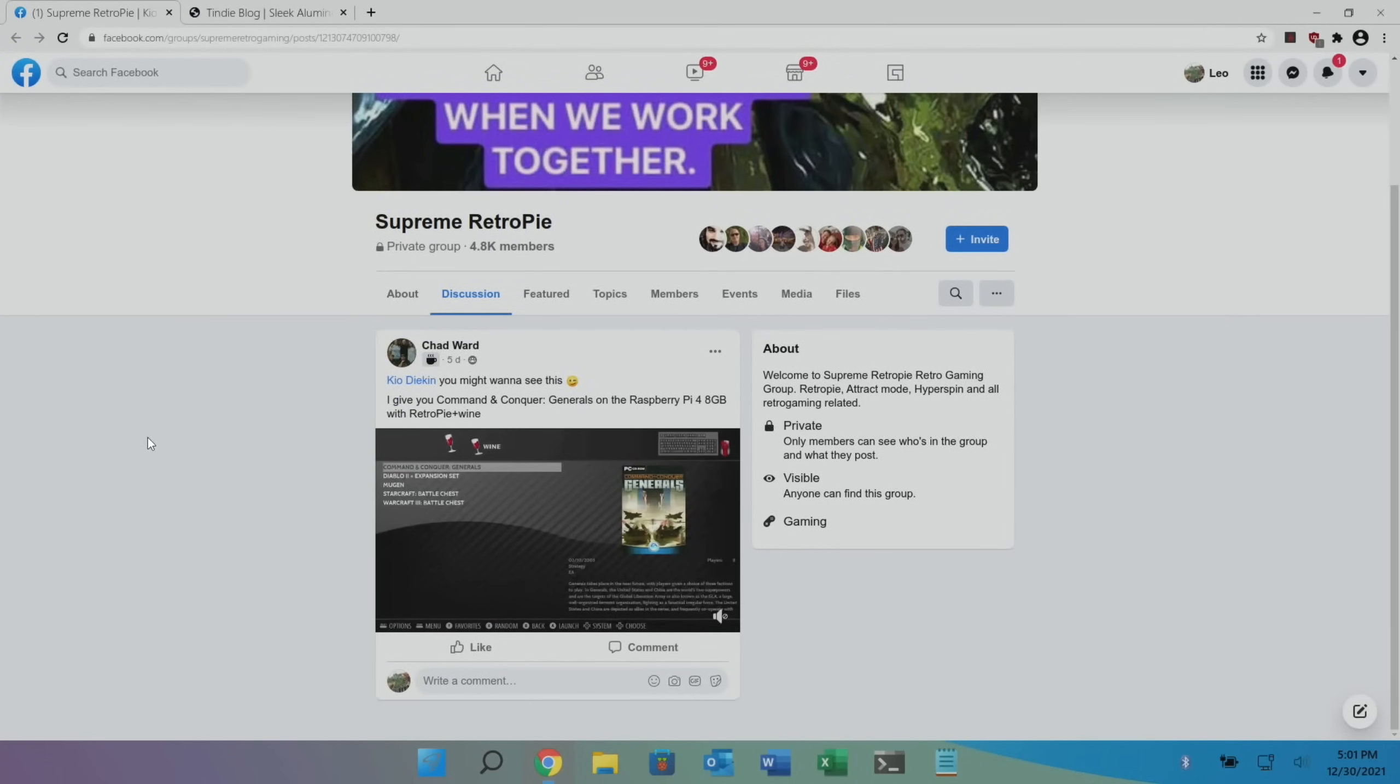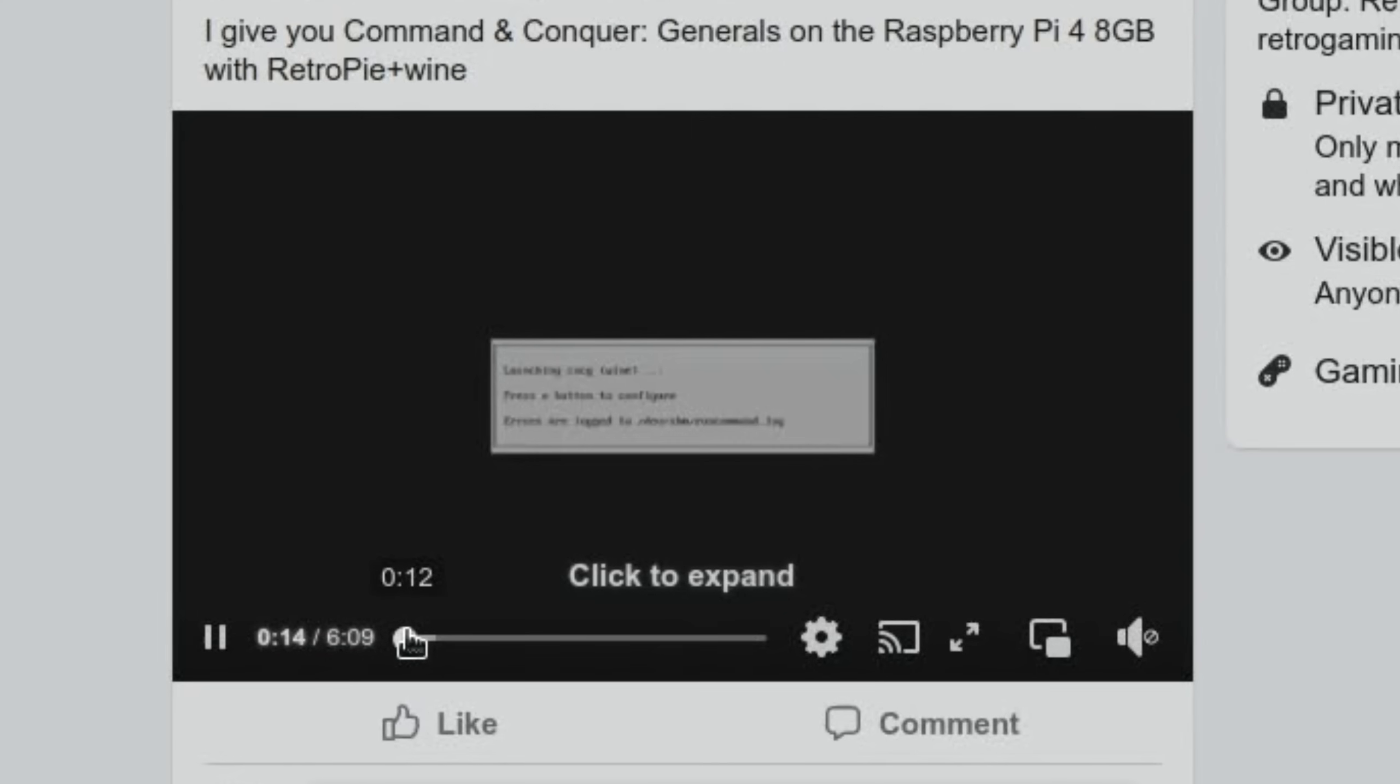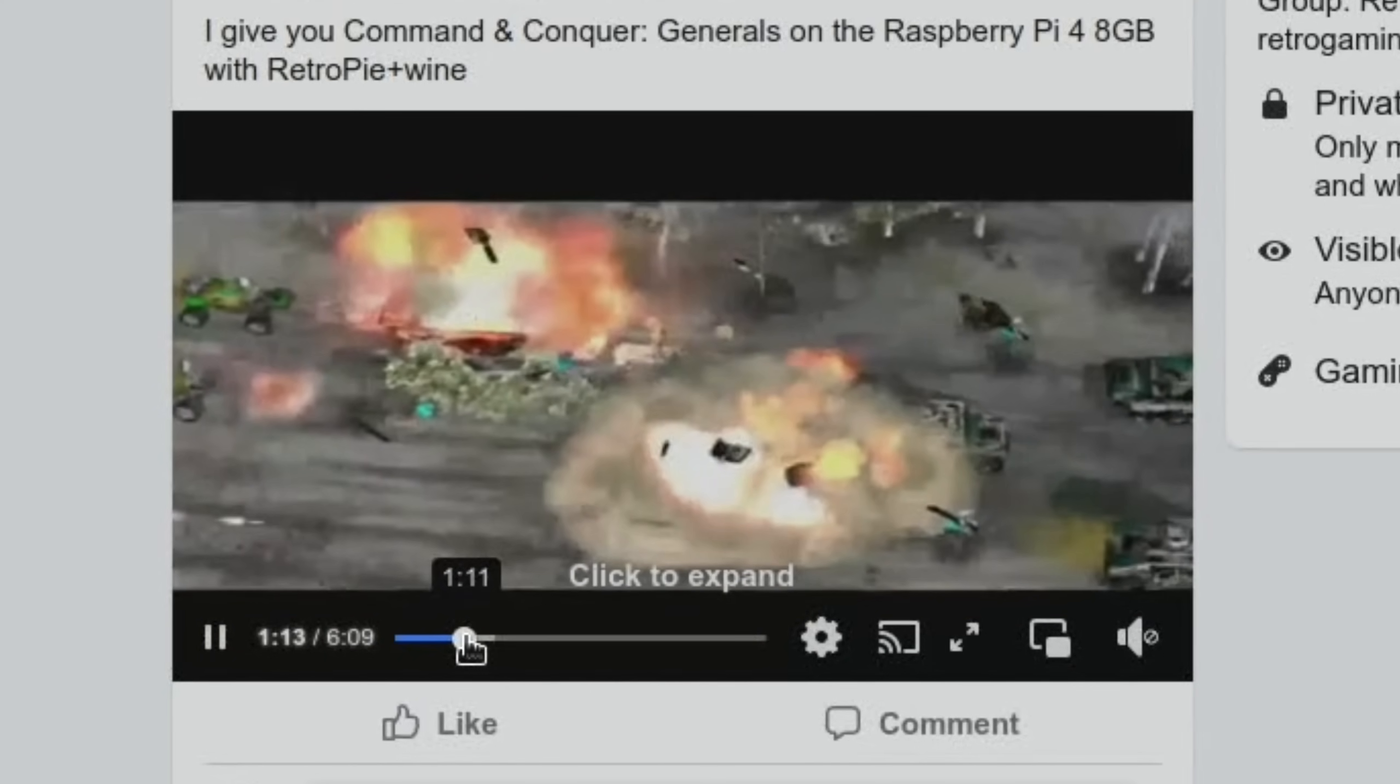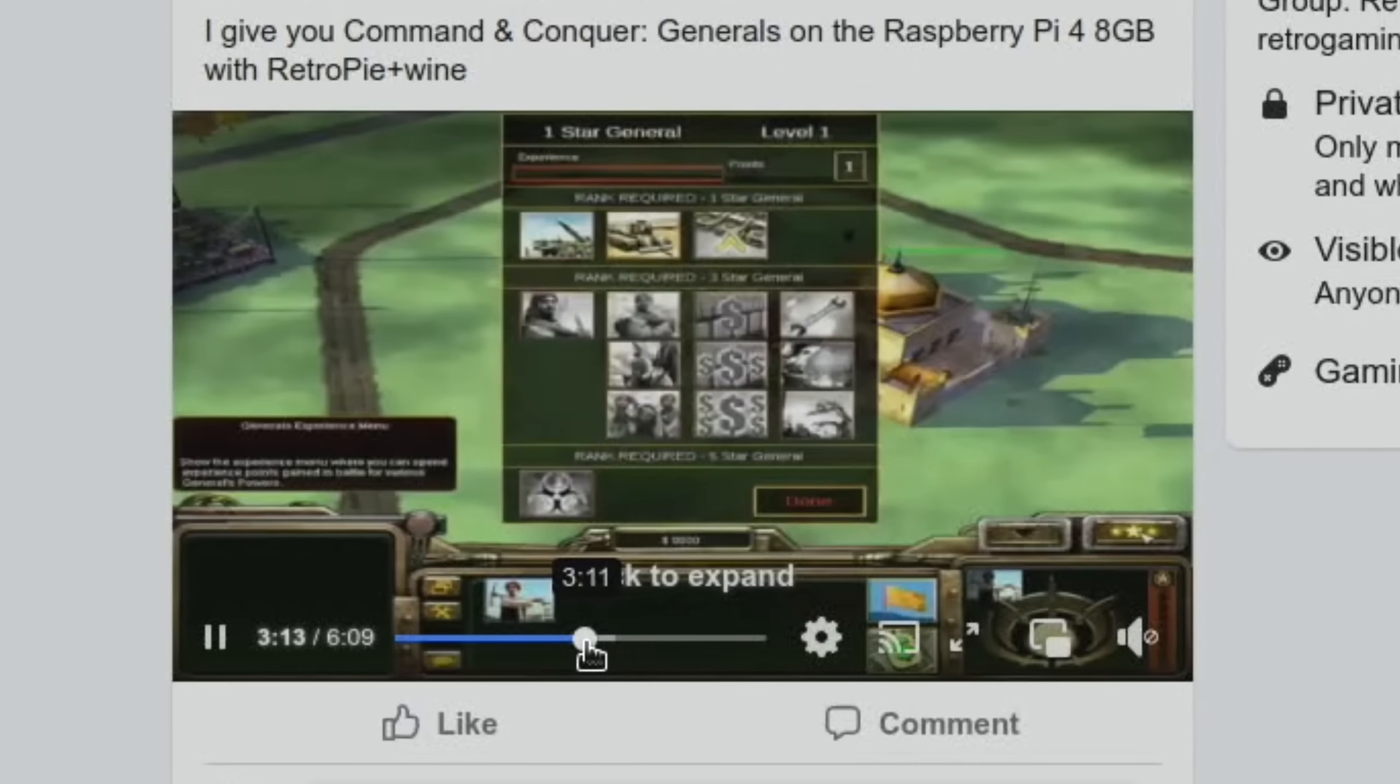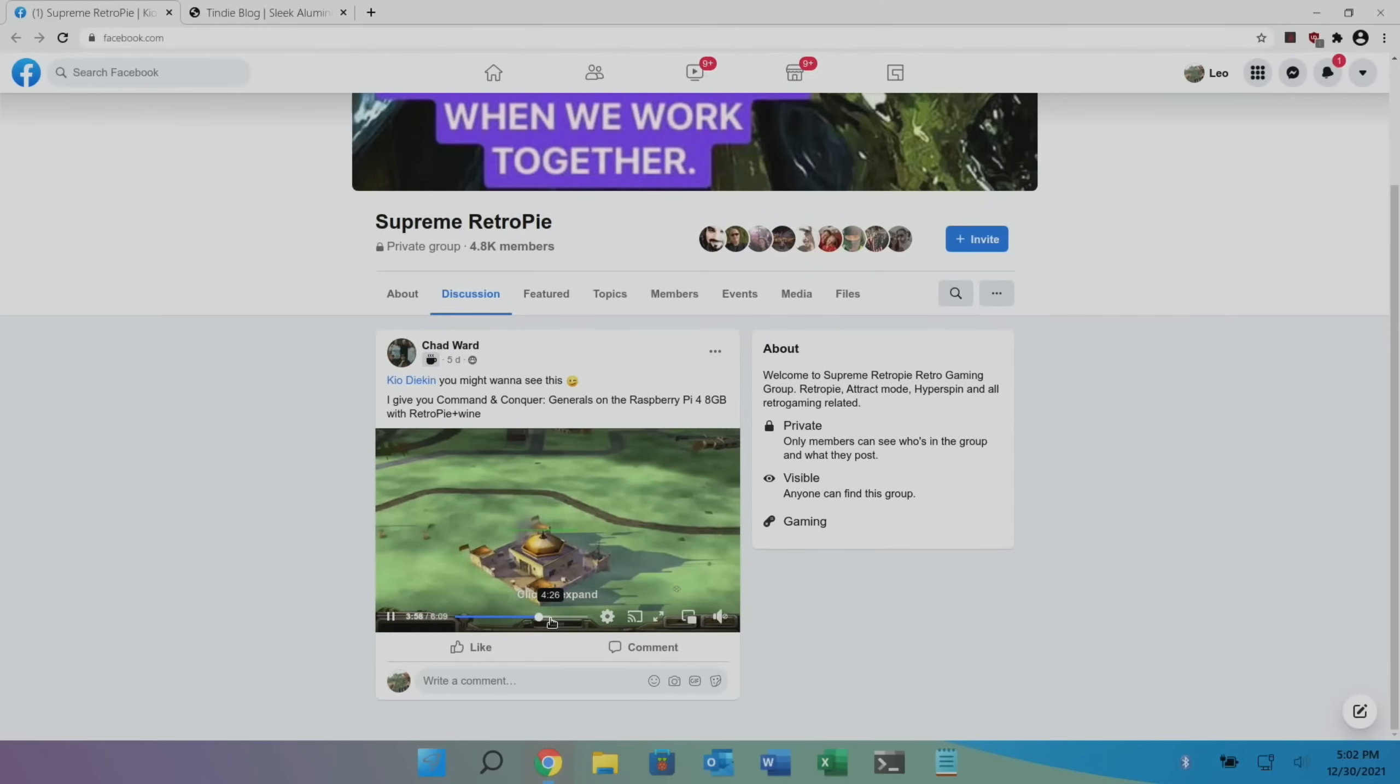Another Facebook story - this was in the Supreme RetroPie group - Command and Conquer Generals on the Raspberry Pi 4 8GB using RetroPie and Wine. I'm a big fan of Command and Conquer games. The Generals one I didn't have, it was more the older games than that, but this is definitely worth trying out. It looks like it runs pretty well - all the intro scenes and everything. Within the video it does seem that the gameplay moves around pretty well. I don't know how well it handles when lots of things are going on, but overall I thought it looked pretty smooth, all the scrolling around and everything.